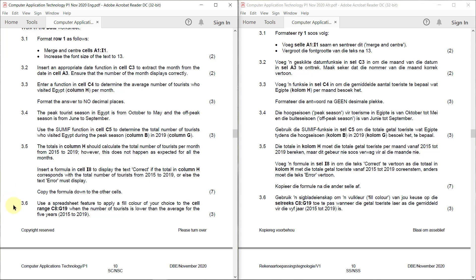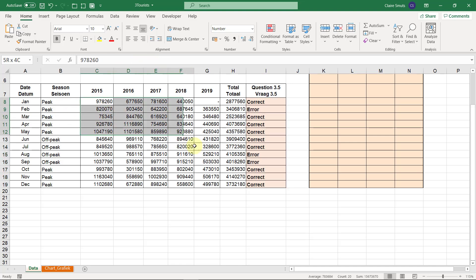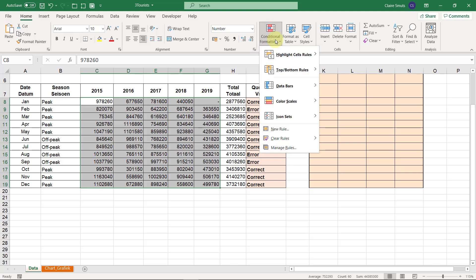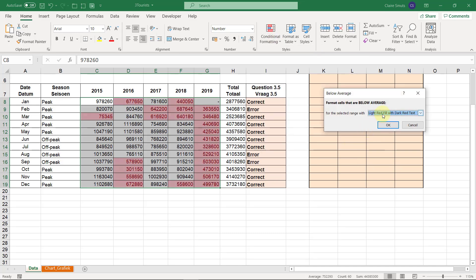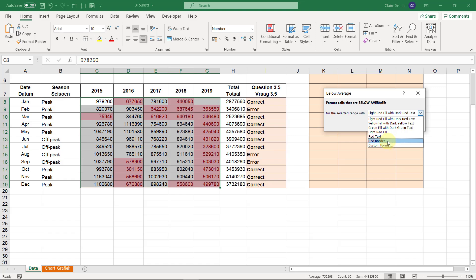Task 3.6: Use a spreadsheet feature to apply a fill color of your choice to the cell range C8 to G19 when the number of tourists is lower than the average for the five years. So C8 to G19 needs some fill color when below average — that's conditional formatting, specifically 'below average'. They didn't specify what formatting, so I'll make it yellow.